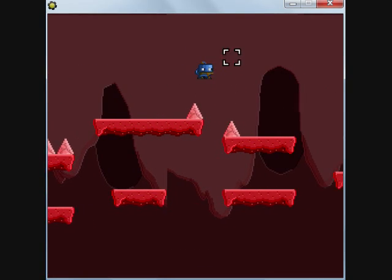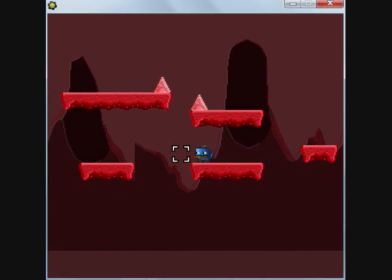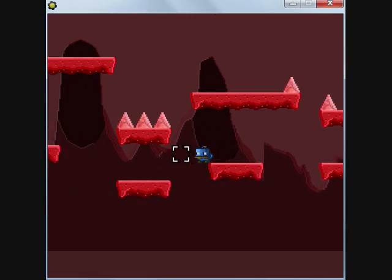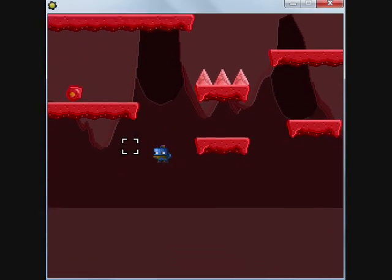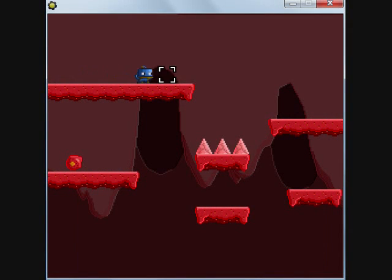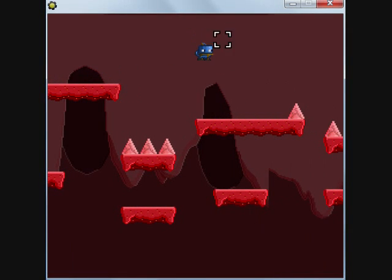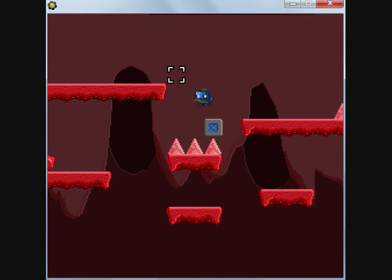Through the implementation of block construction, we are able to generate a new and interesting angle to the gameplay, which allows a creative user to find new paths through a level that previously were not available.